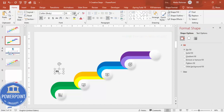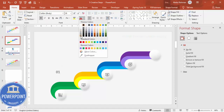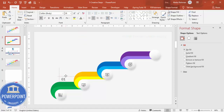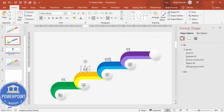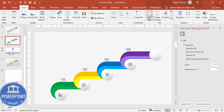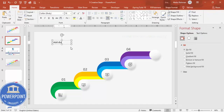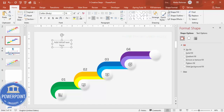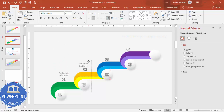Position the number label on the first step, then press Ctrl+D to duplicate it for each remaining step — second, third, fourth, and fifth. Update each number to 02, 03, and 04 respectively. Then go to Insert > Text Box to add detail text to each step. Center-align it, adjust the font size and color to match, and press Ctrl+D to duplicate the text box for each step, adding unique detail text one by one.